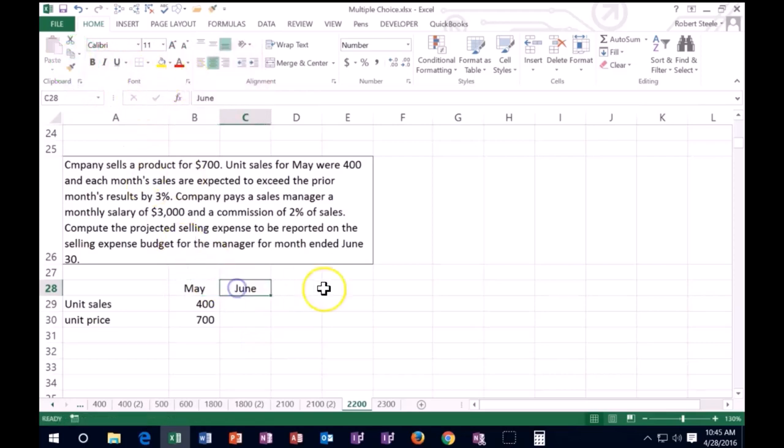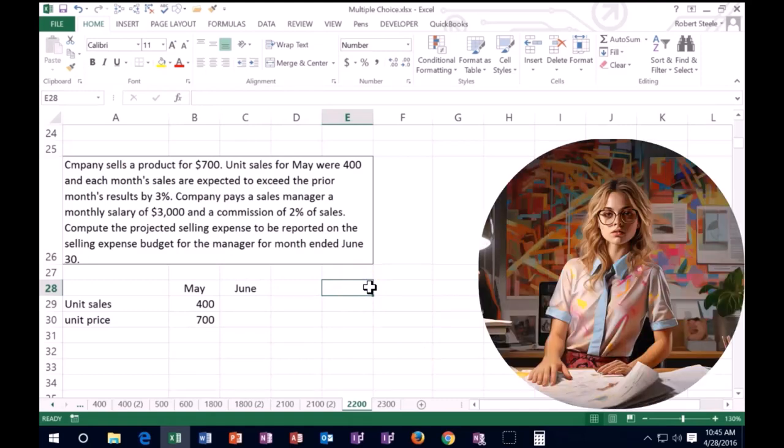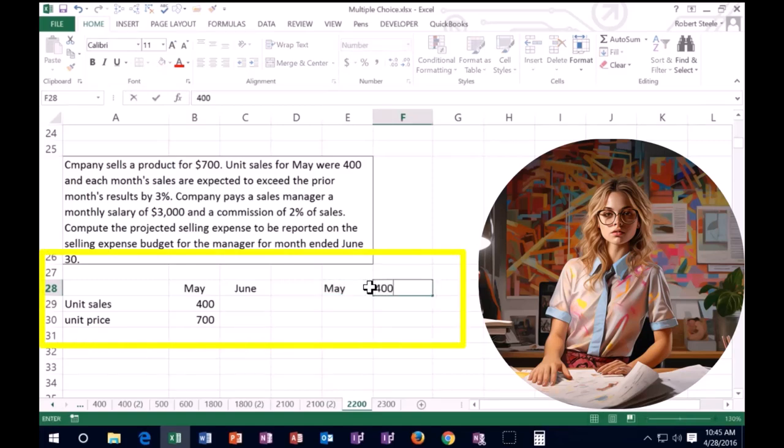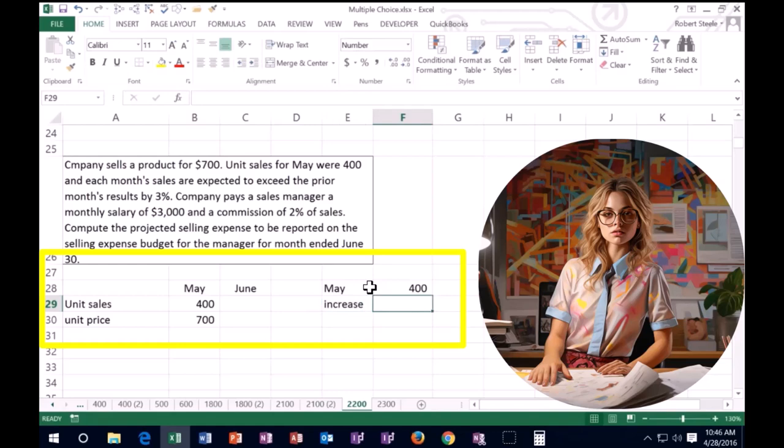I'm going to format paint this and go here. We know the unit sales are going to increase by 3%. There are a couple ways we can calculate that. We're going to say that unit sales are 400, so for May unit sales we have 400 and it's going to increase by 3%. So the increase is going to be 3%. I'm going to put 0.03.